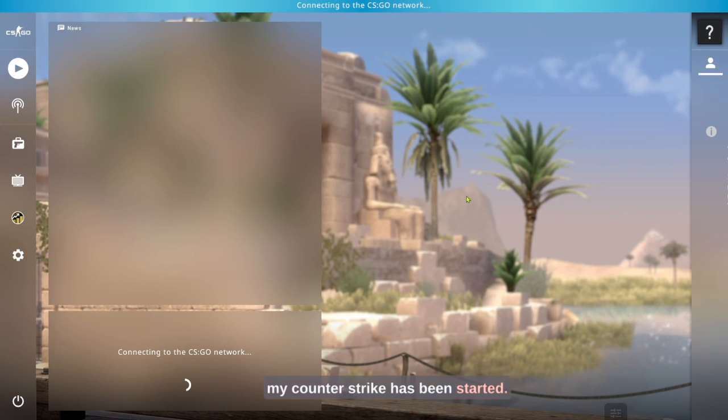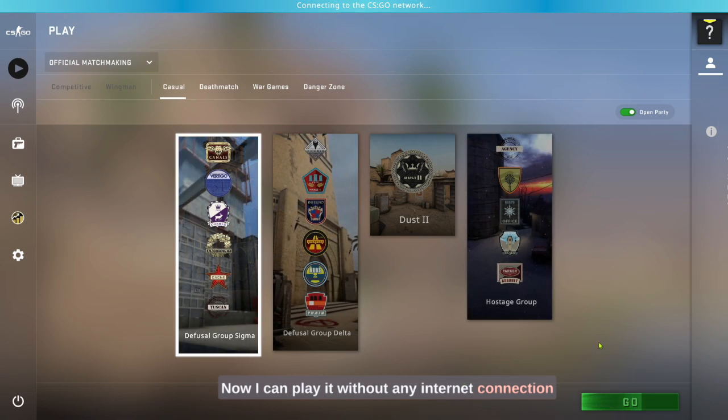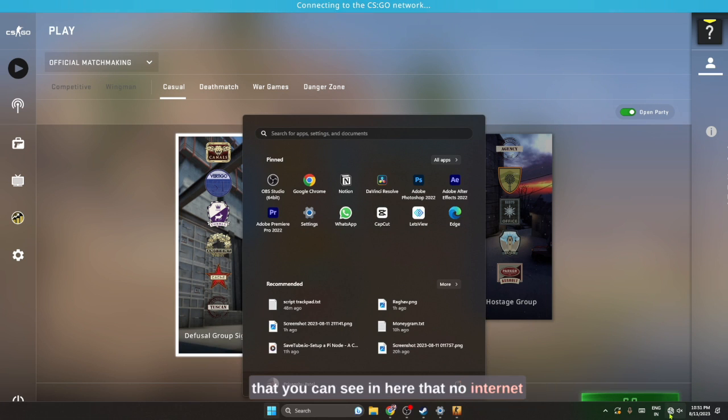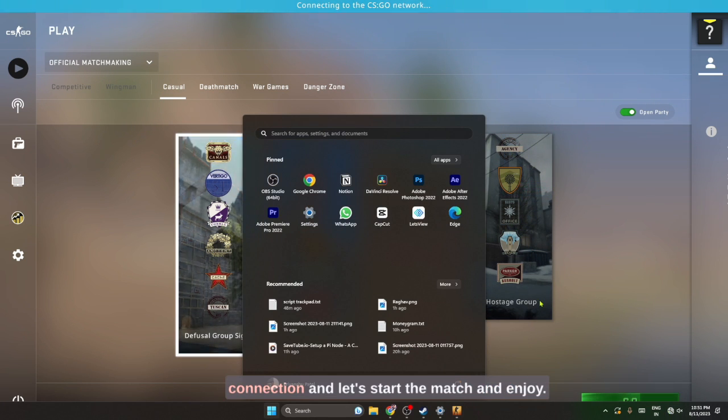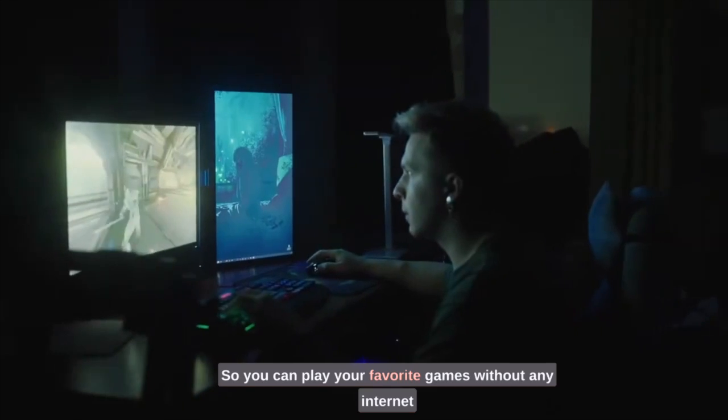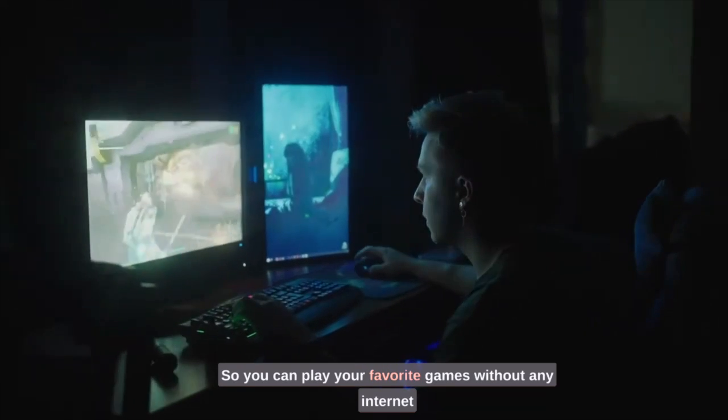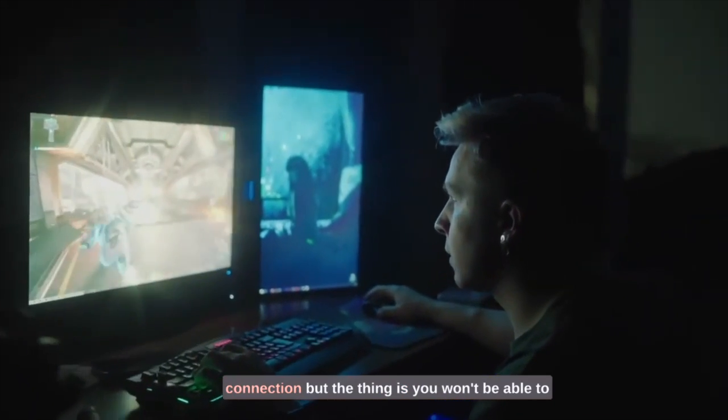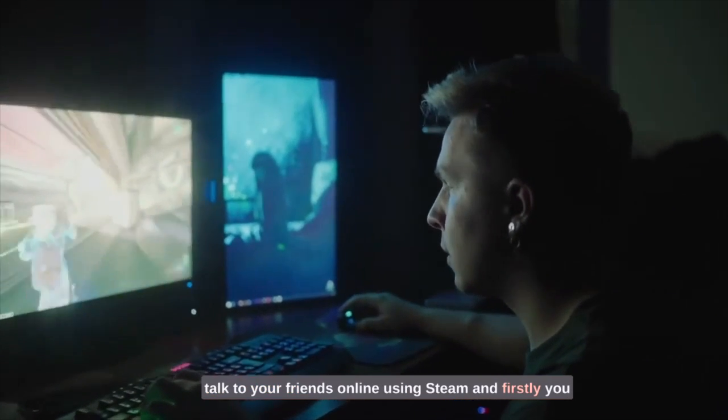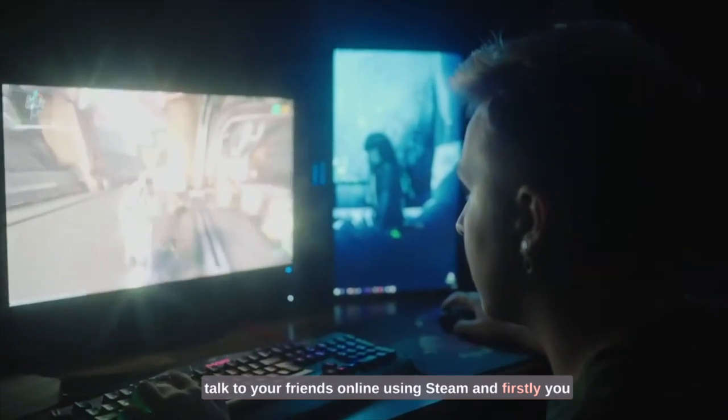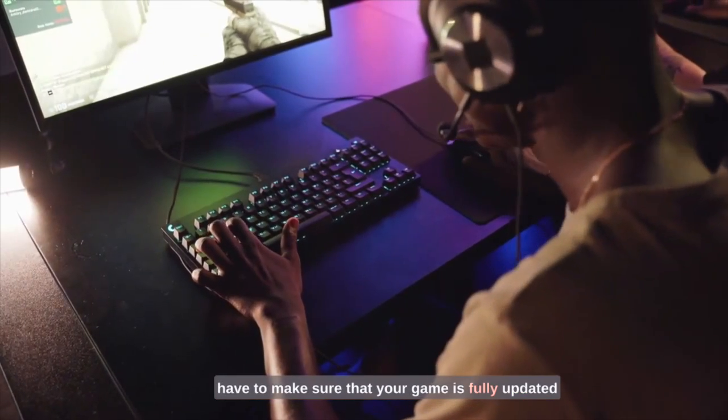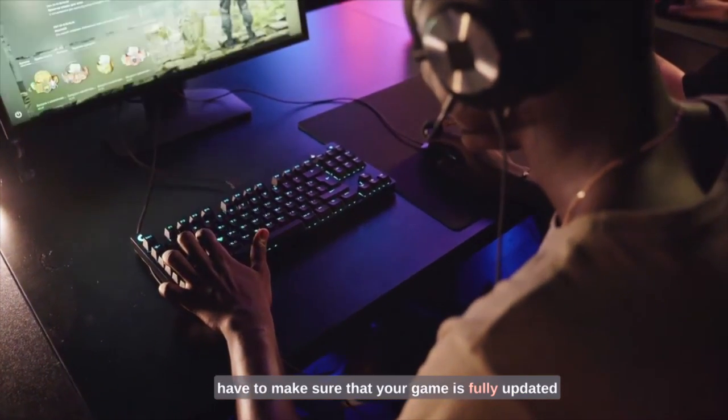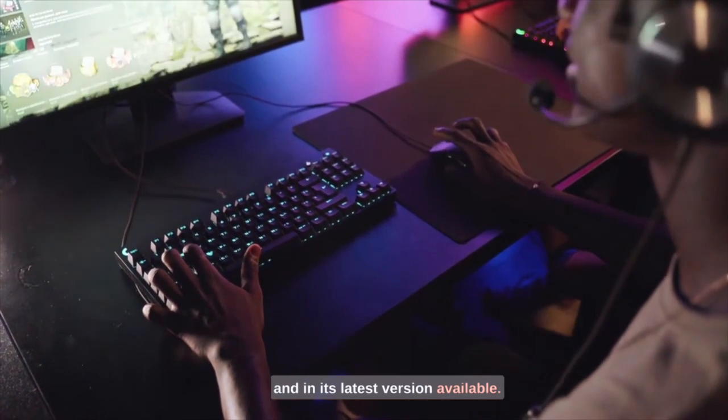Here you can see that my Counter-Strike has been started. Now I can play it without any internet connection - you can see here that there's no internet connection. Let's start the match and enjoy. You can play your favorite games without any internet connection, but the thing is you won't be able to talk to your friends online using Steam. Firstly, you have to make sure that your game is fully updated and in its latest version available.